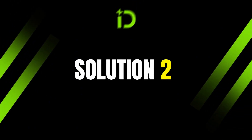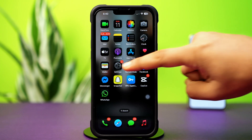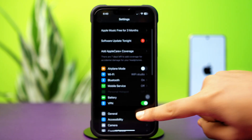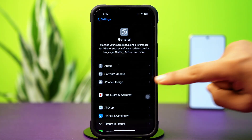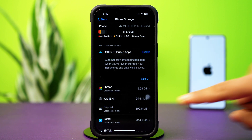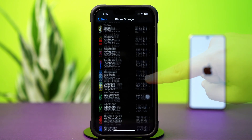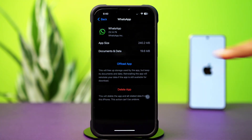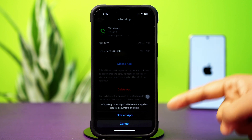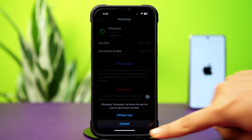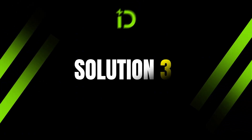Solution 2: Clear WhatsApp cache. Go to settings, then tap on General. Next, tap on iPhone Storage. Scroll down, find the WhatsApp app, and tap on it. Then tap offload, and again tap offload to confirm. After that, tap reinstall.